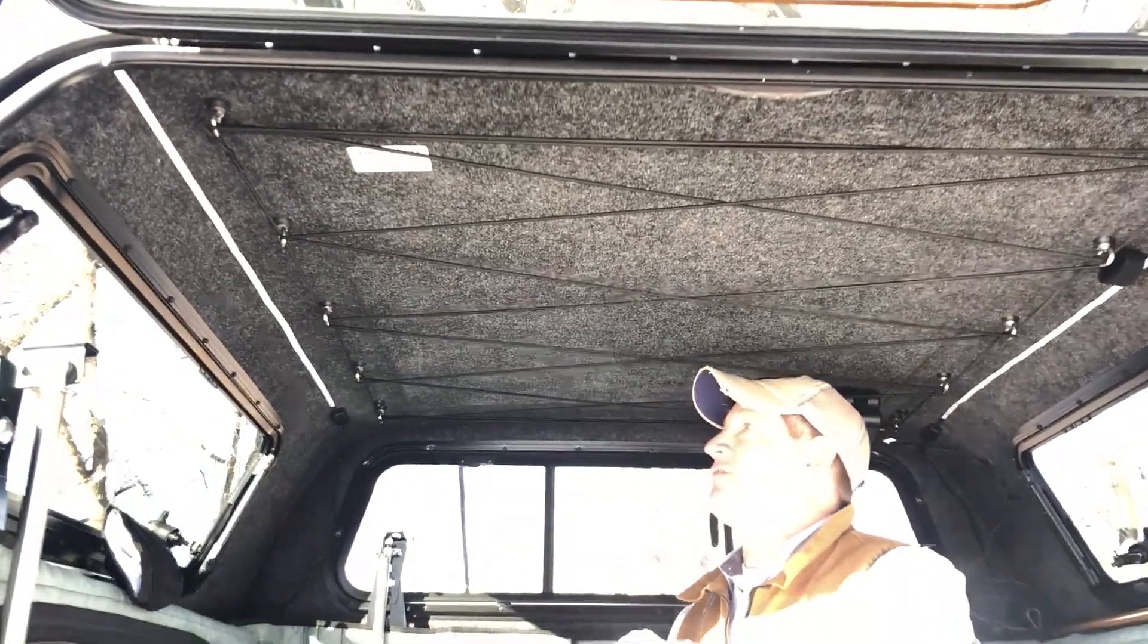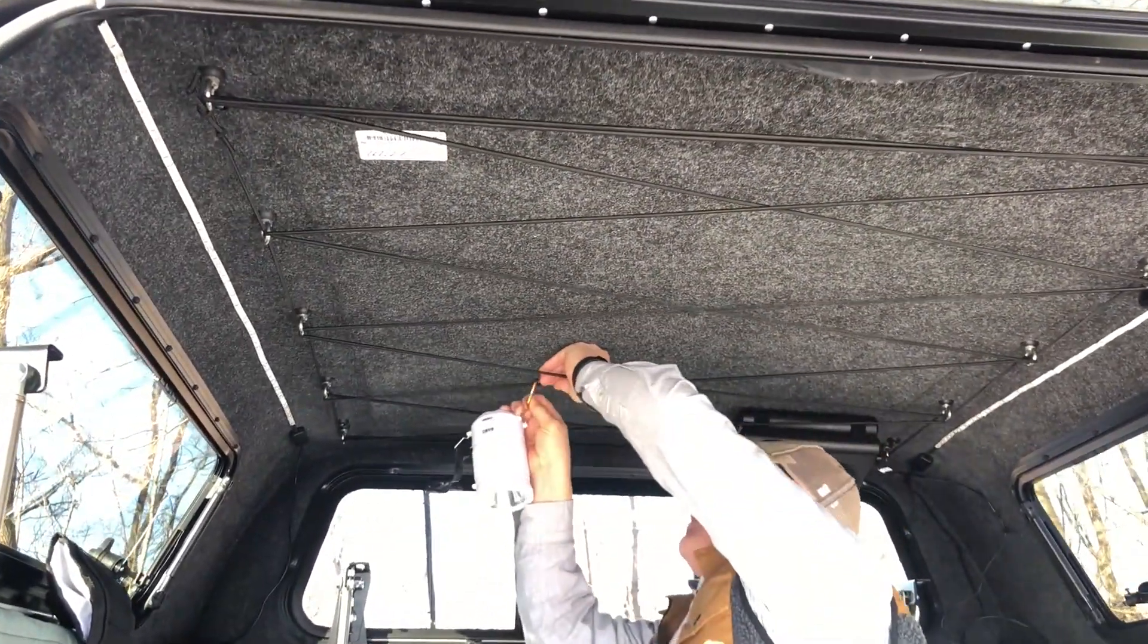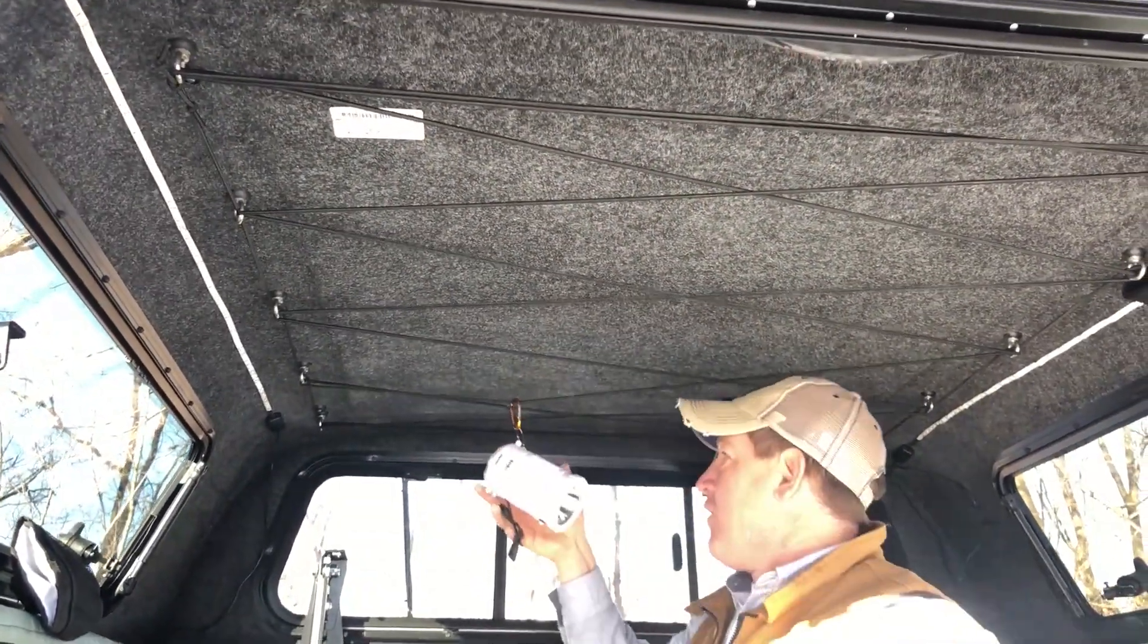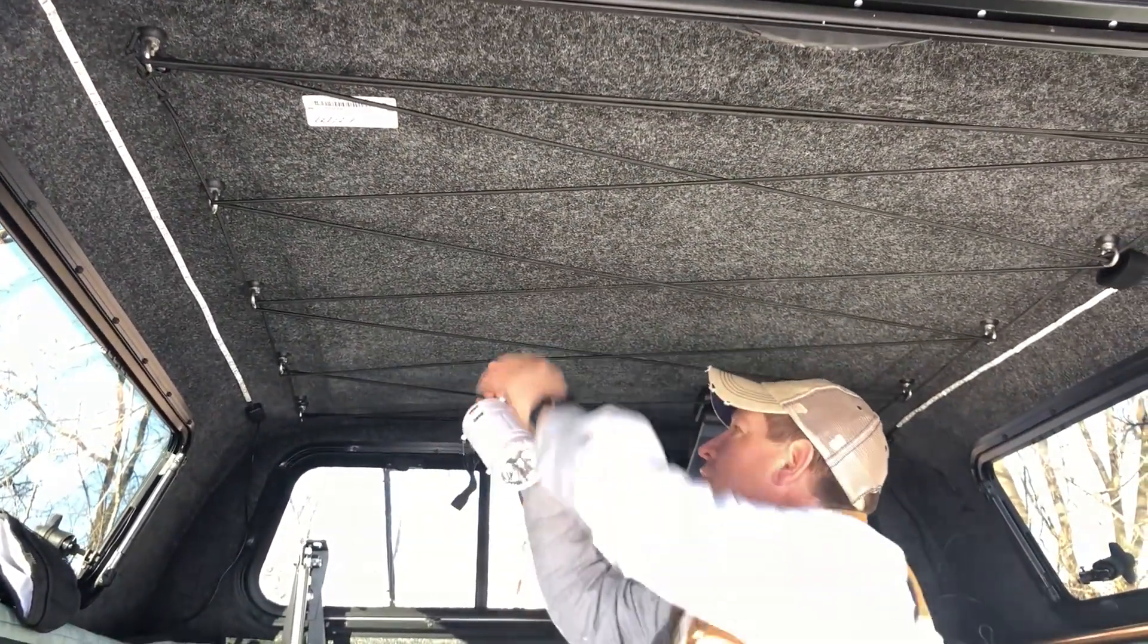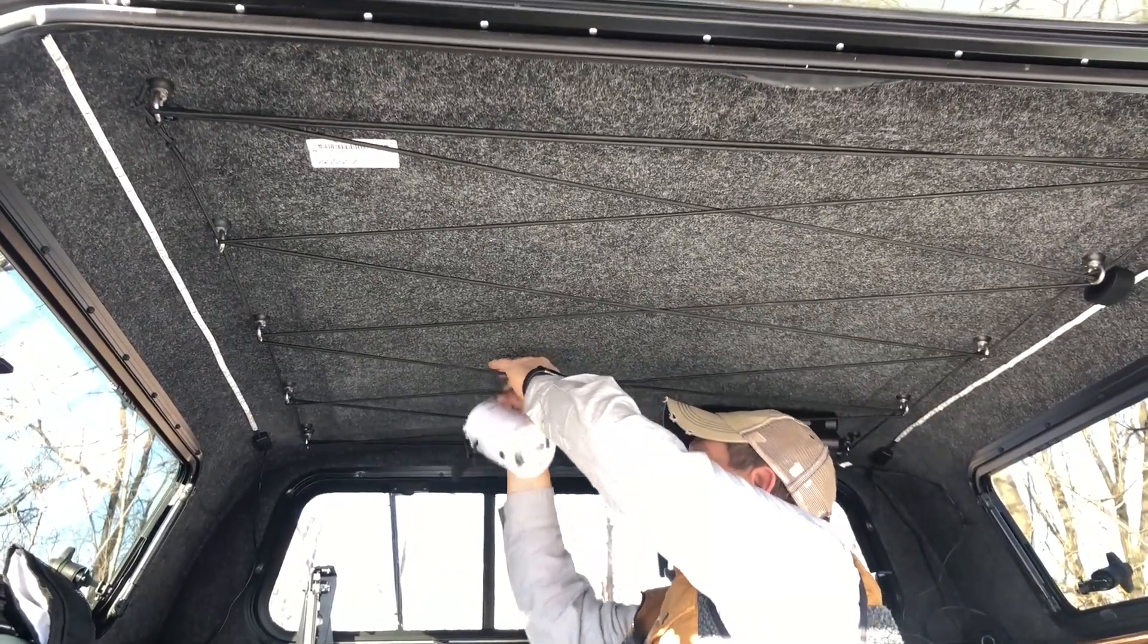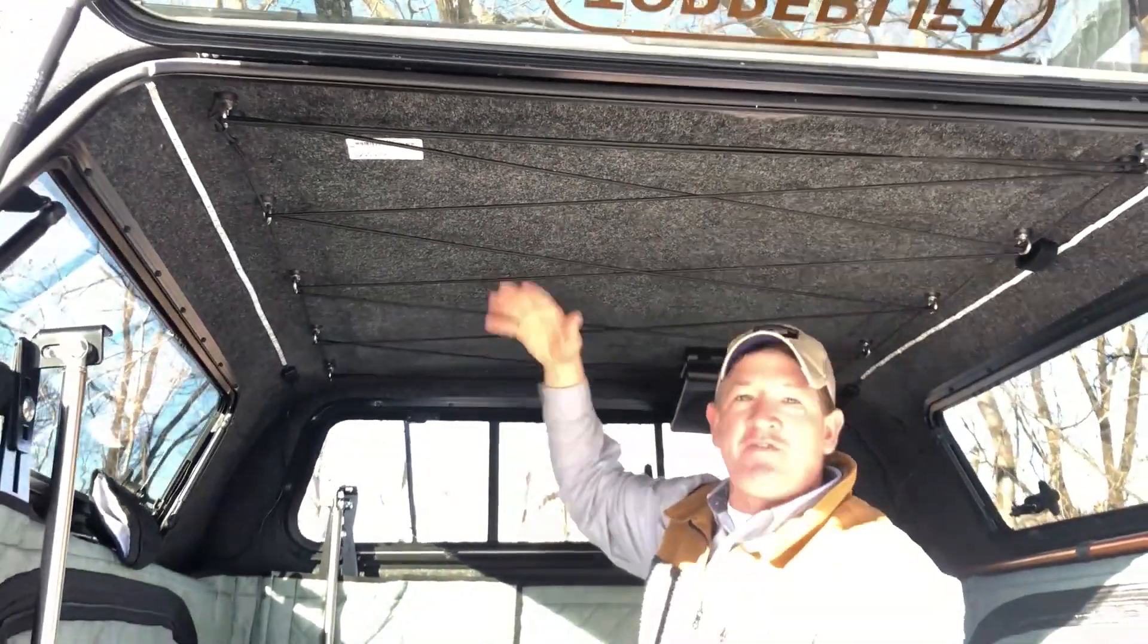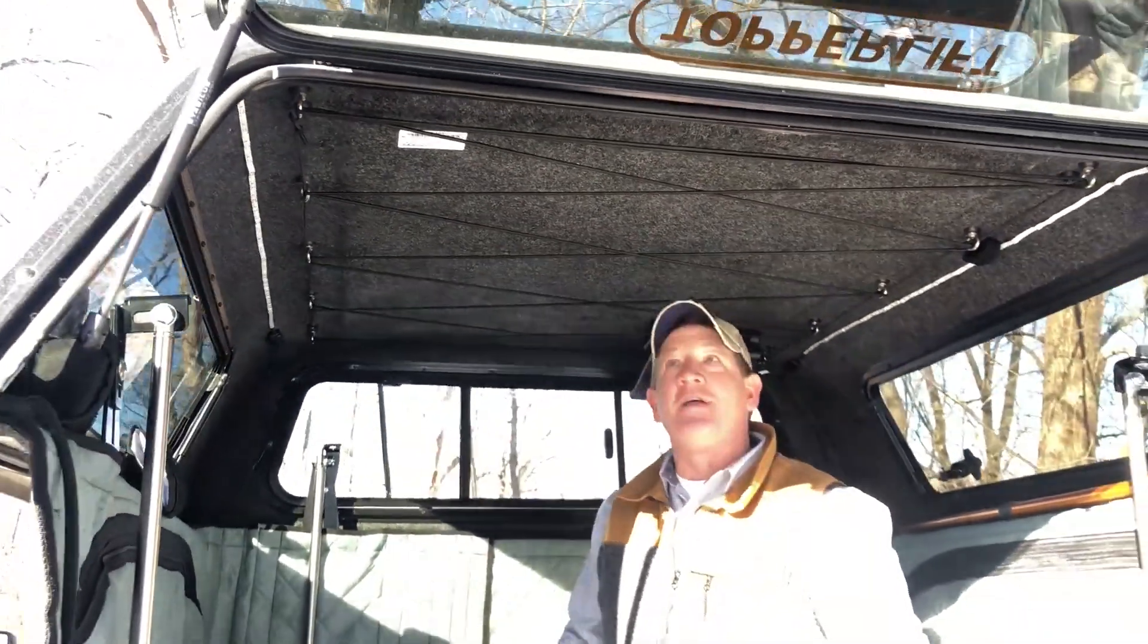That way you can hang things like paddles or lights or maybe some fishing rods up there. It's just a nice area for storage, keeps everything up out of the way.